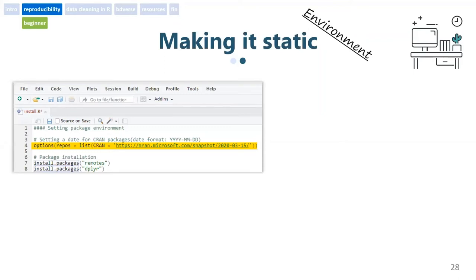All you need to do is have one line of code in your R installation script. You just need to set up the date of the URL of the snapshot based on a specific format. This will ensure that all packages downloaded come from the same date, meaning they will have the same package version. This will give you stability when you run your analysis. If you need a specific version, you can change the date accordingly and install only that package.